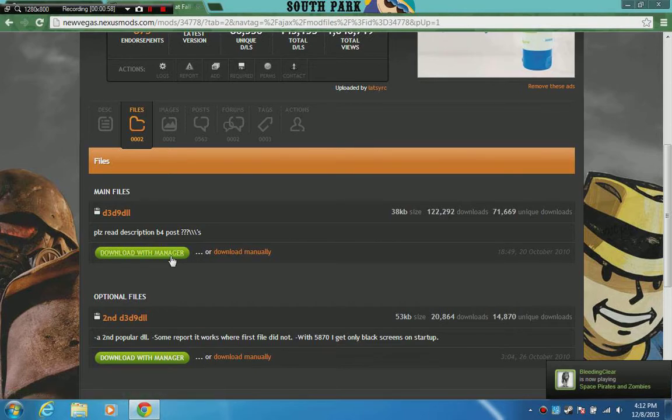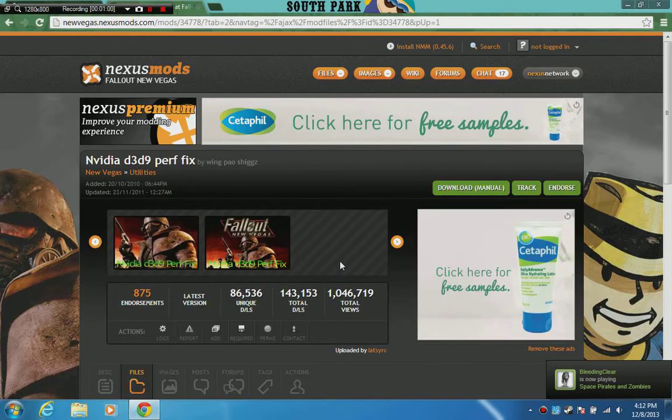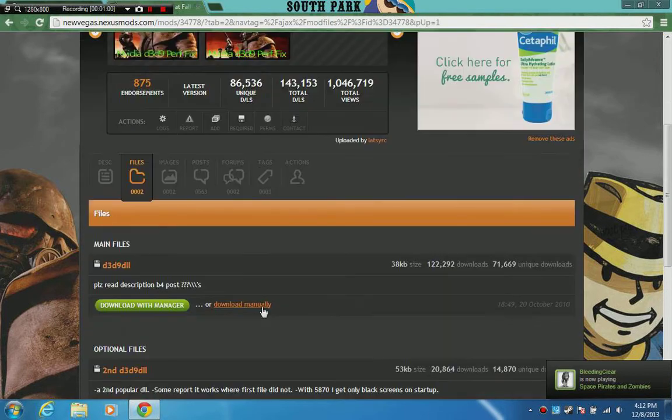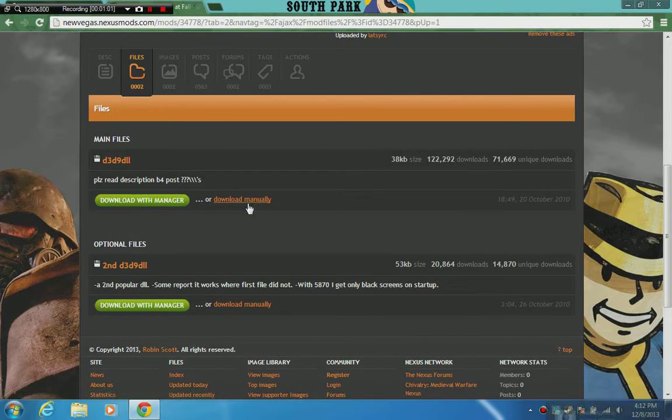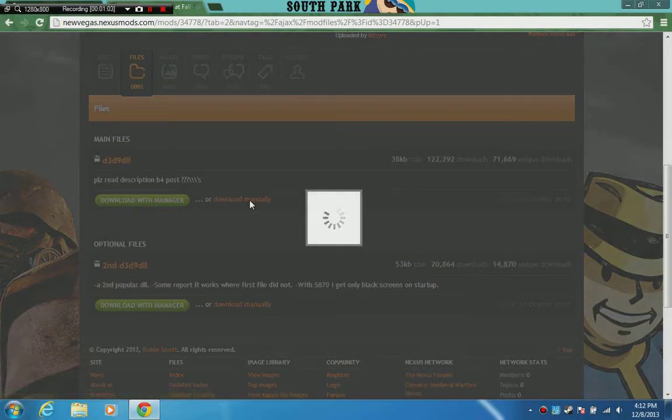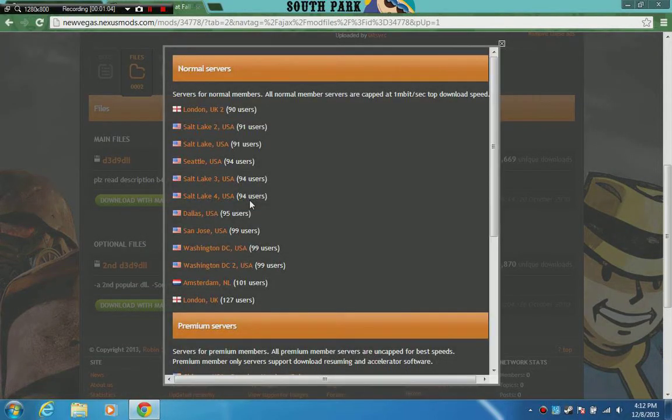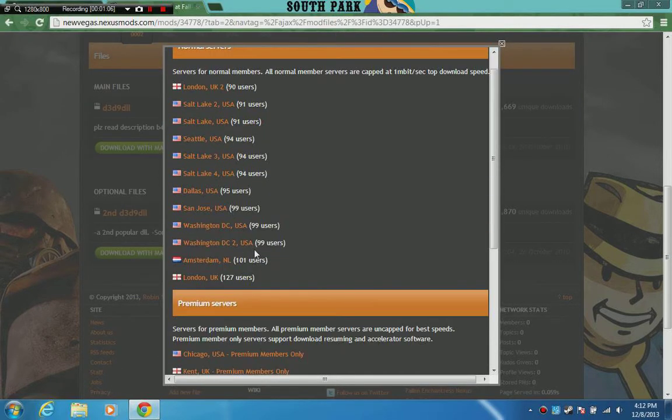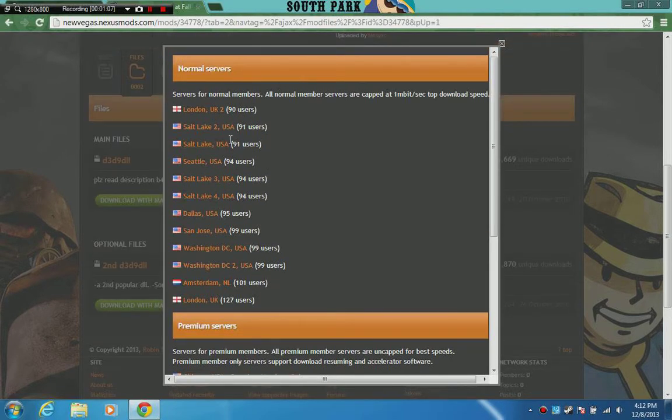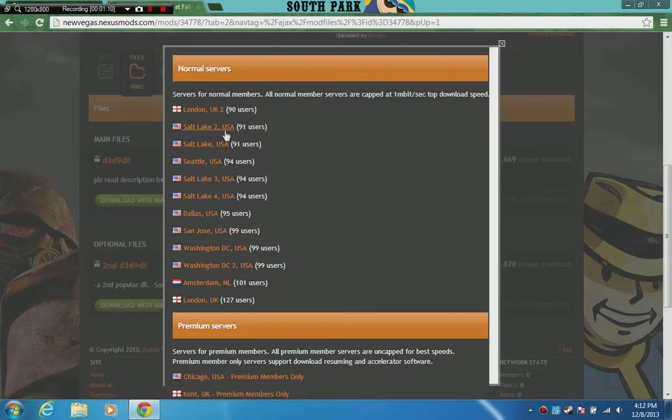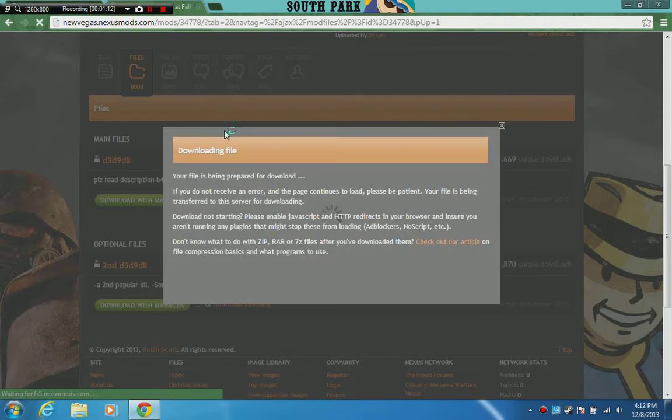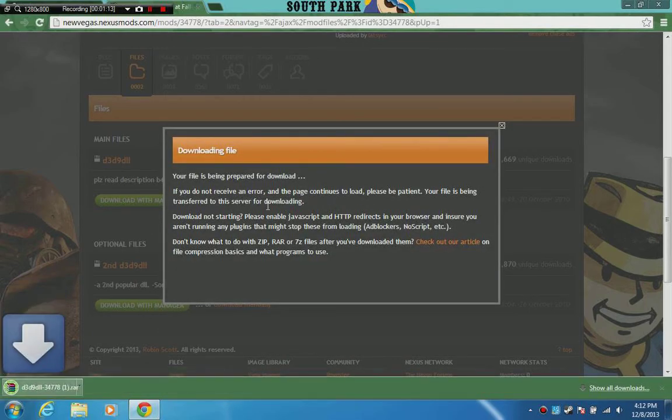If you download with the manager, you need to log in or sign up. So just click download manually and wait. Then choose any of these servers - just choose Salt Lake 2 or whatever. Then just wait.